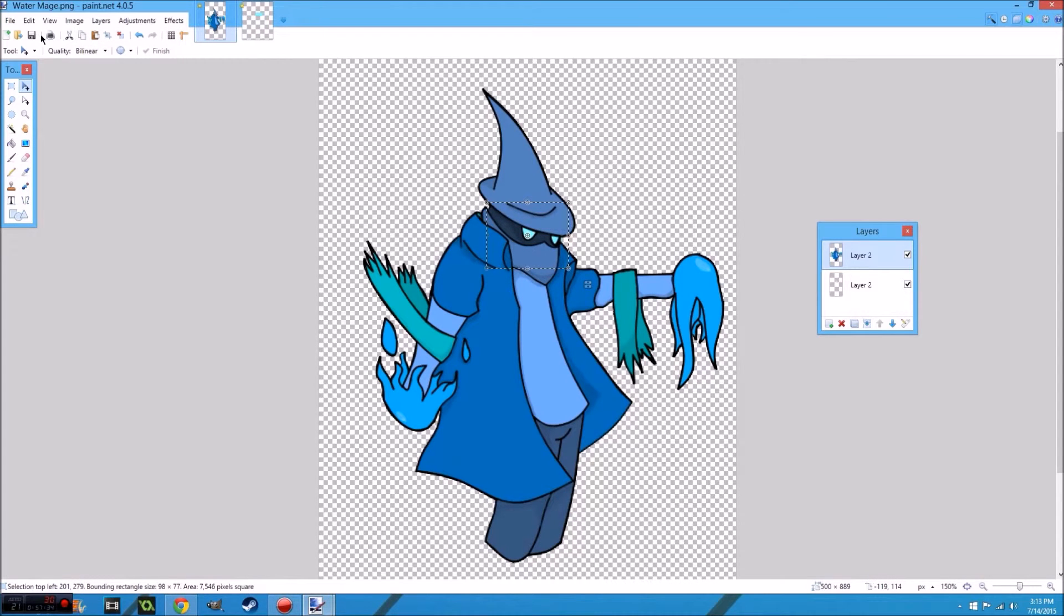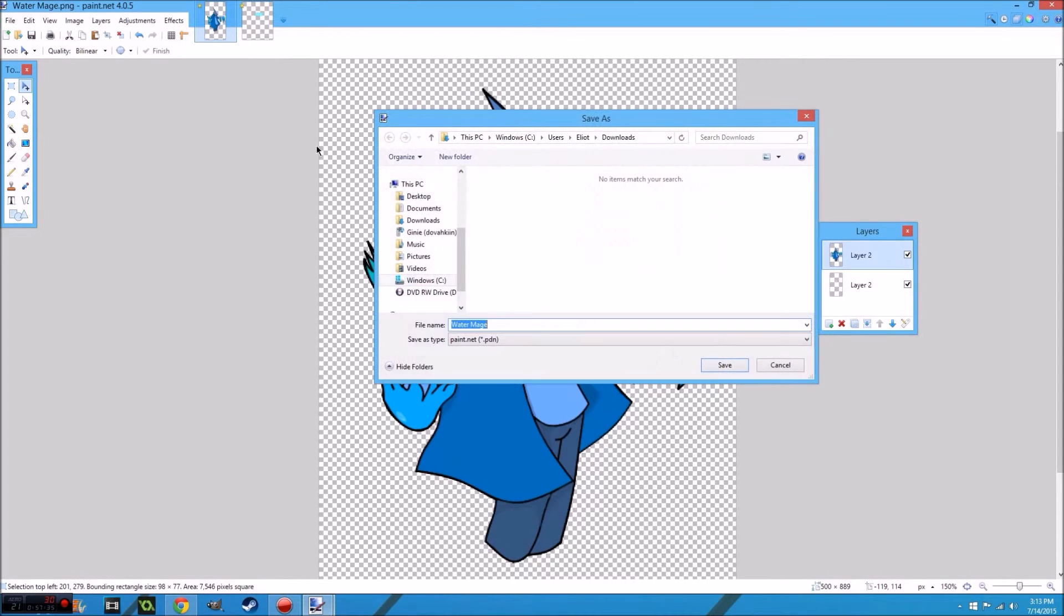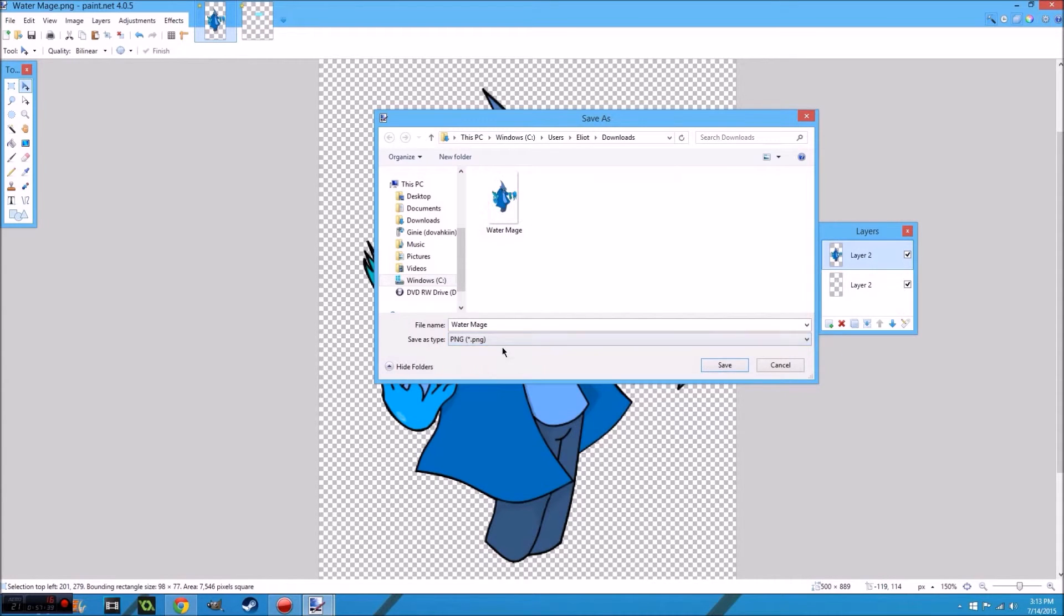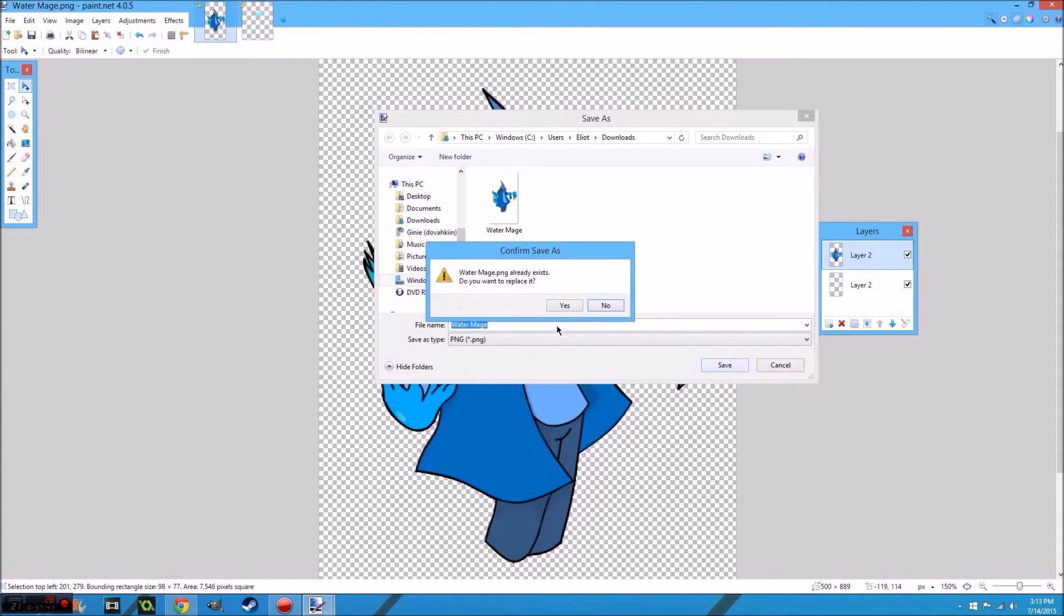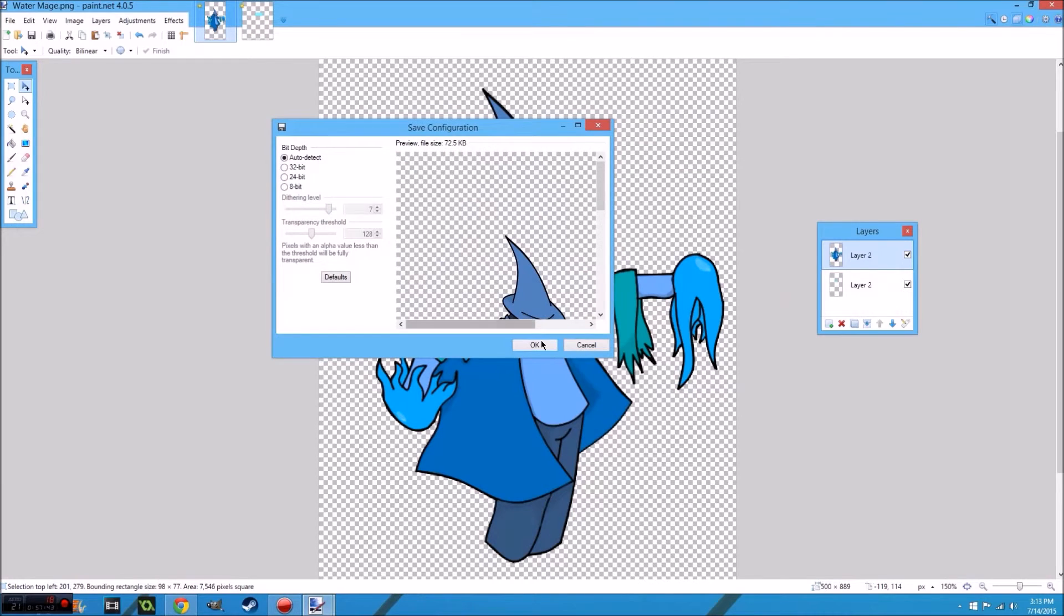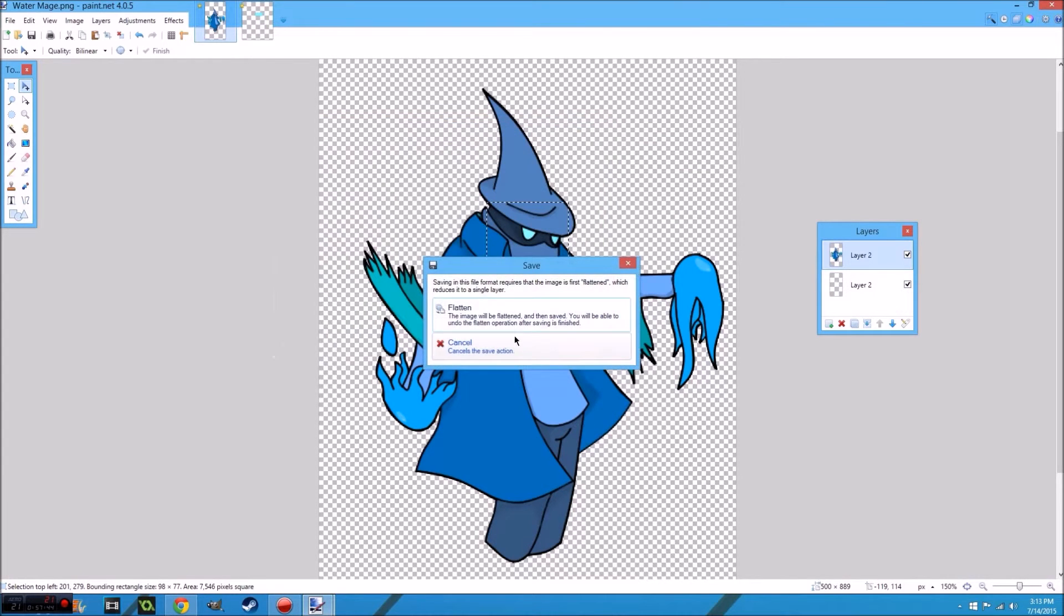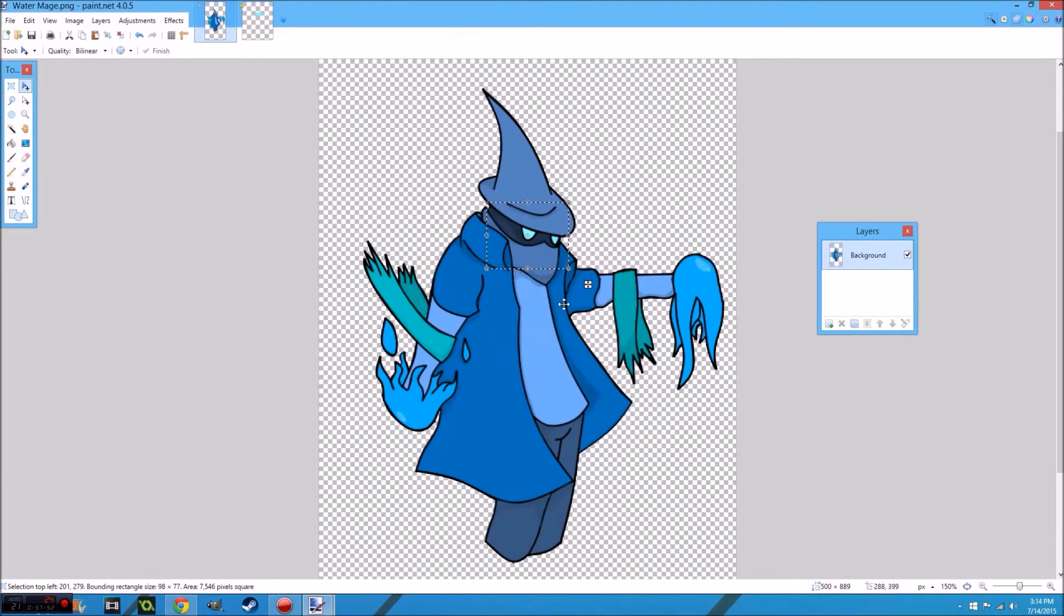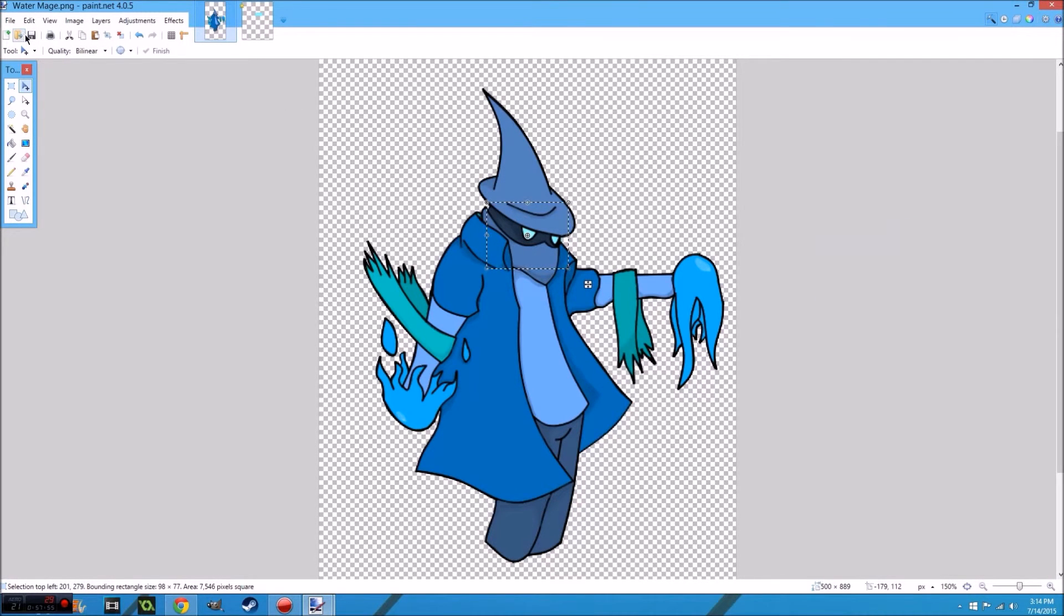So then when you go to save this bad mamma jamma, you go to PNG, water mage, save over it. Yes. And when you click this, yes, okay. So it makes you flatten all your layers, which is why you need to have the original picture out. So we flatten. So now it should all be saved. Save again for kicks.